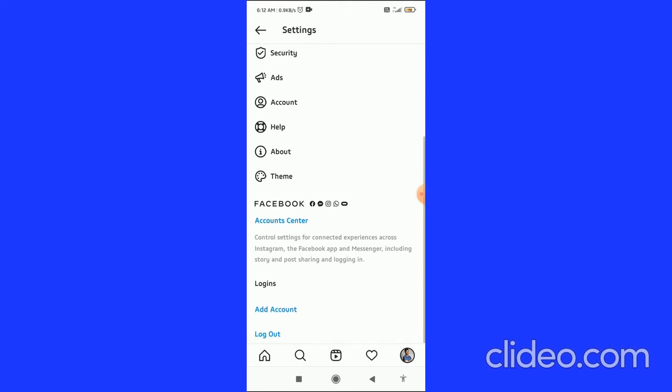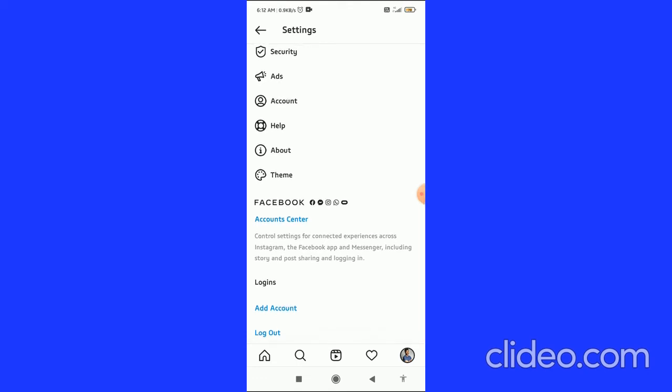If you want to logout from a single account, what you can do is scroll down to the very bottom. Then you can see the logout option with your username.